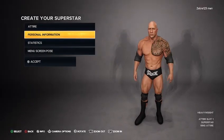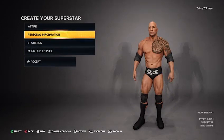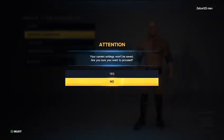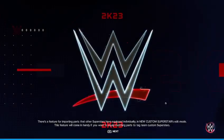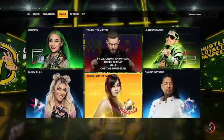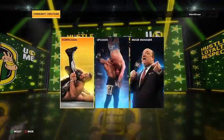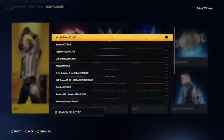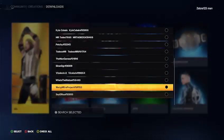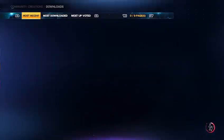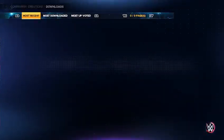So now guys, I'm going to show you how to make his second attire. And yeah, his second attire isn't that hard to make either. It's pretty simple.